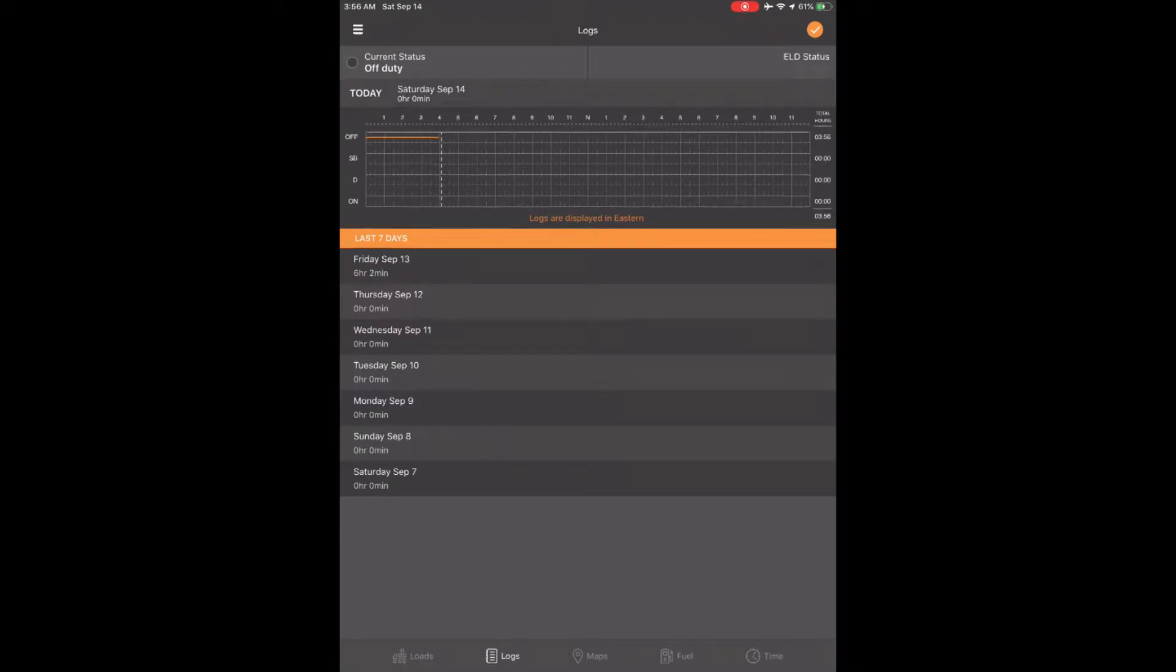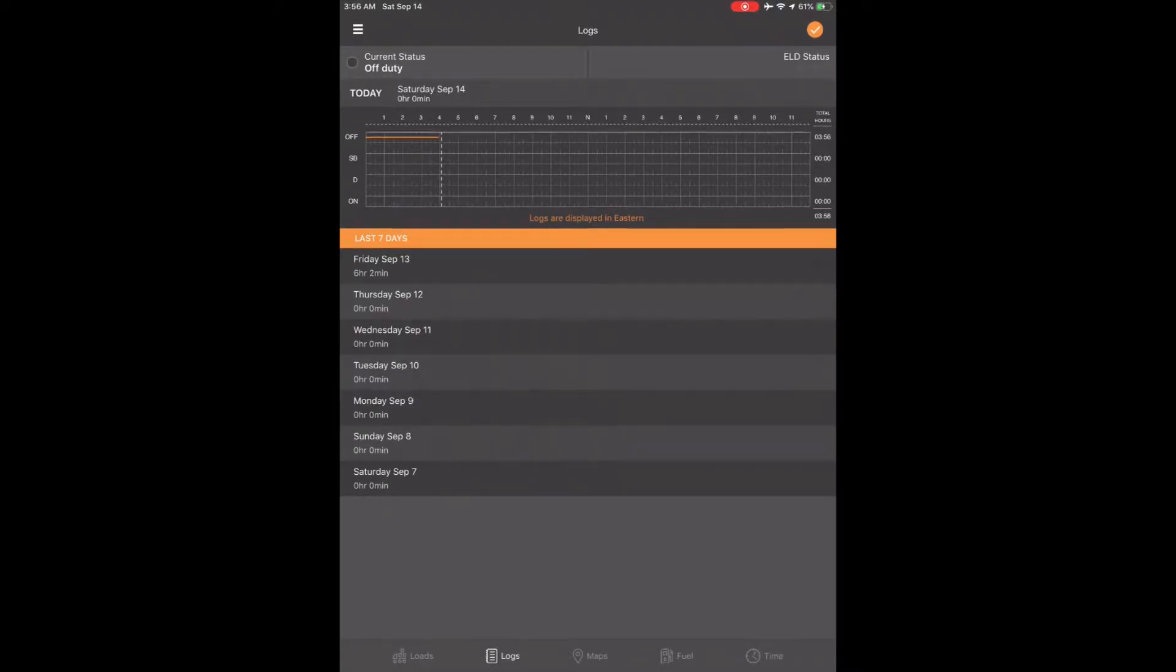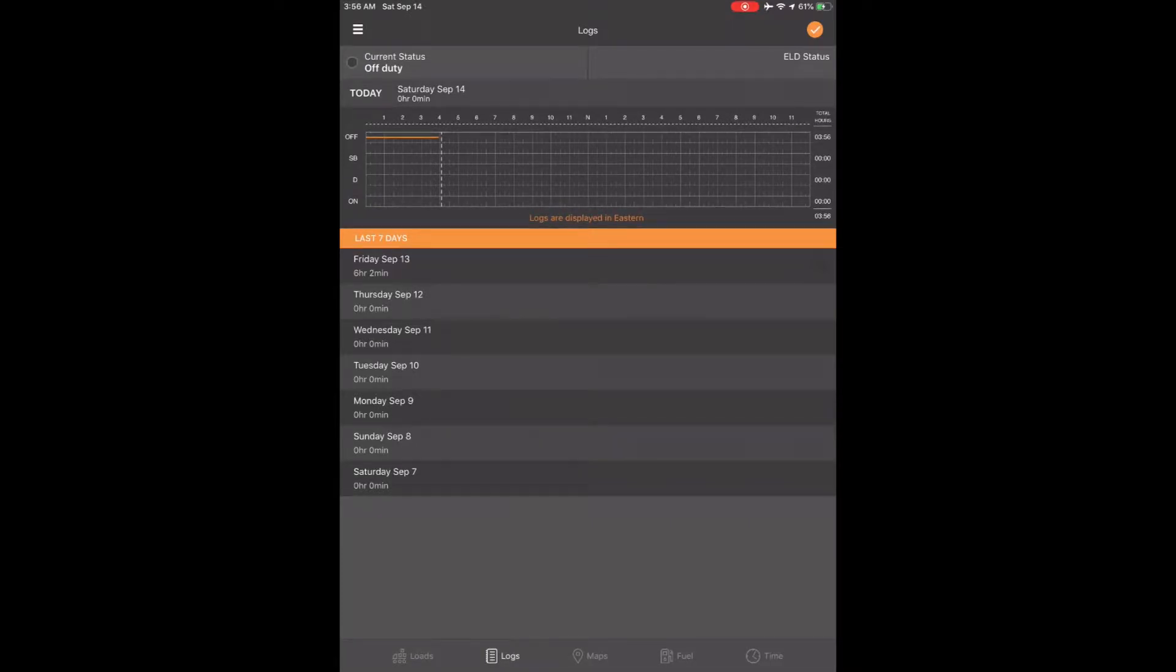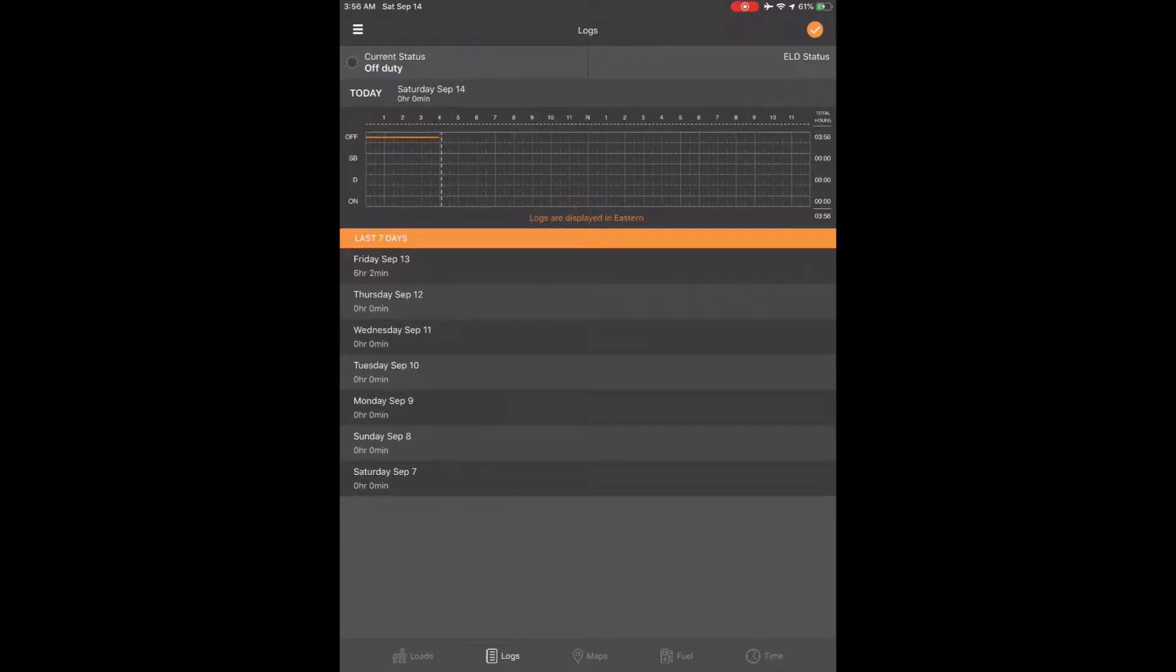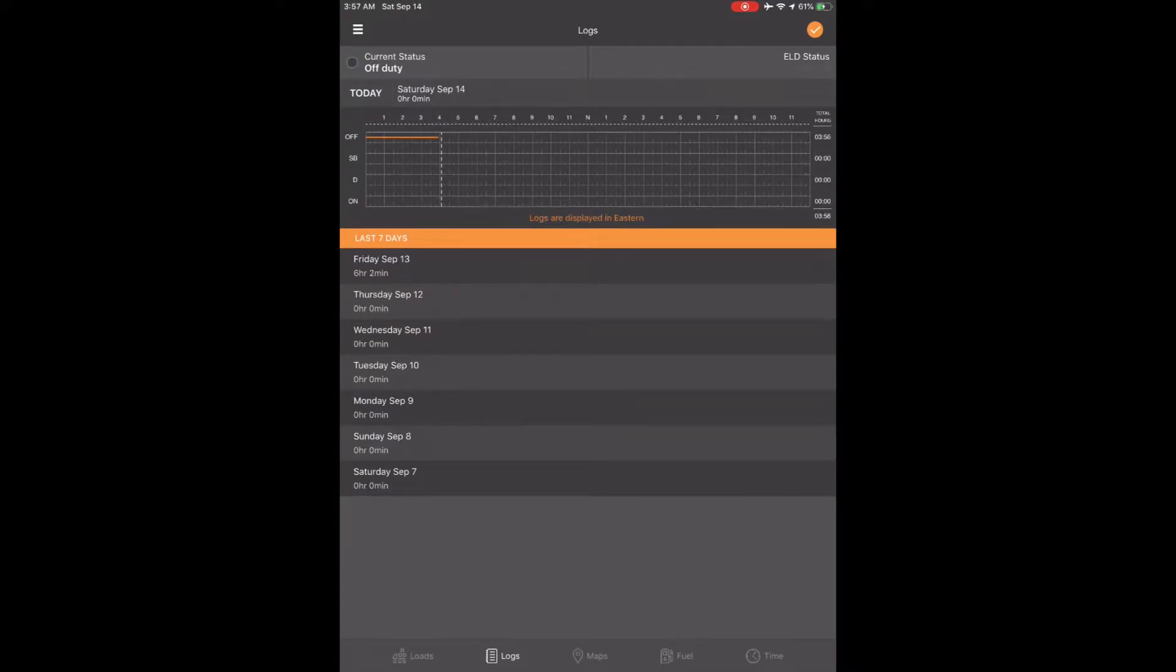This can be done by a driver or authorized support personnel that may input it into the ELD. It's a note that will be attached to your logs and will be kept with your logs, but it won't change the physical data.